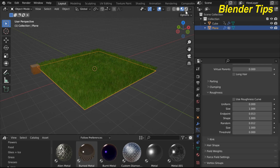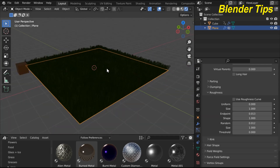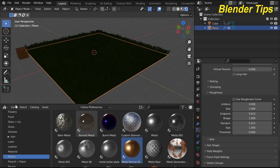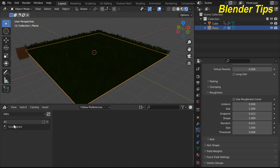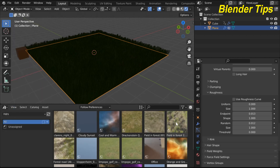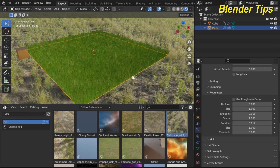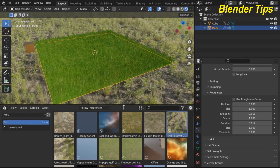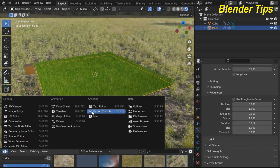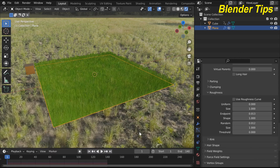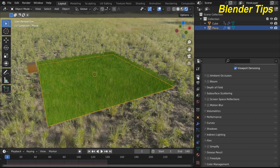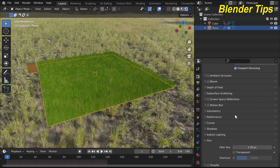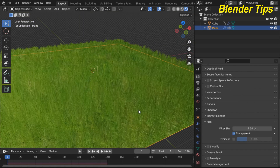For rendering and lighting, select an HDRI lighting for this scene. To make the background transparent, enter Render Properties, select Film, and check the Transparent option.